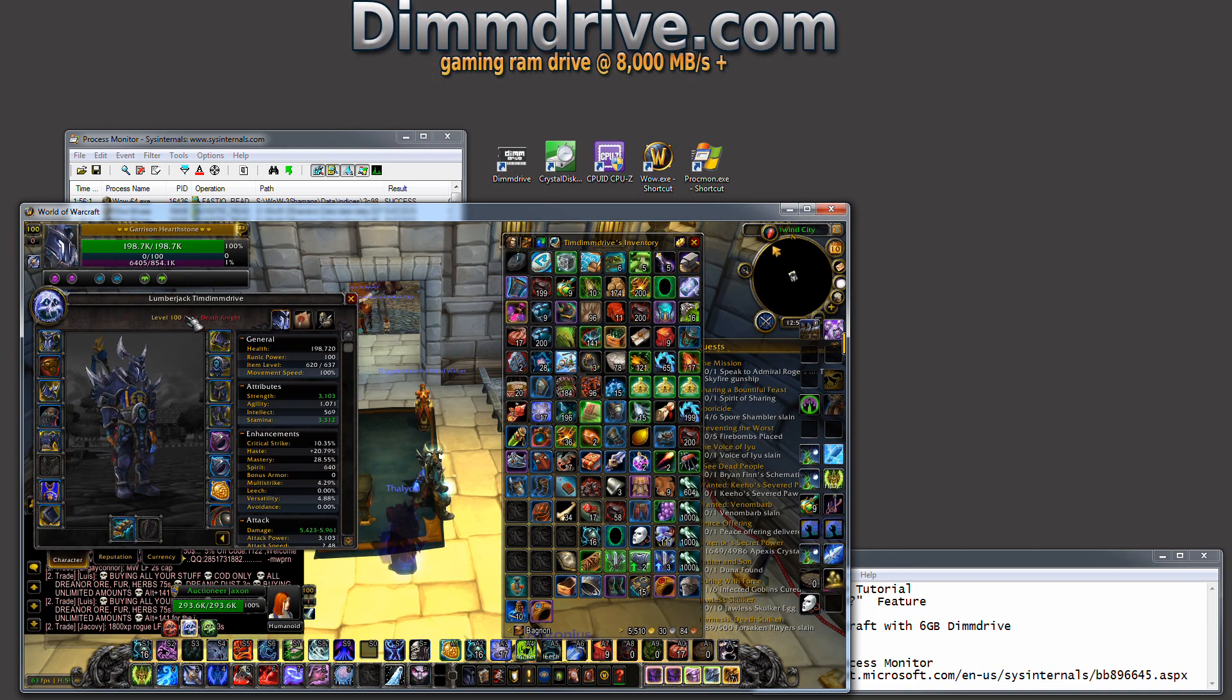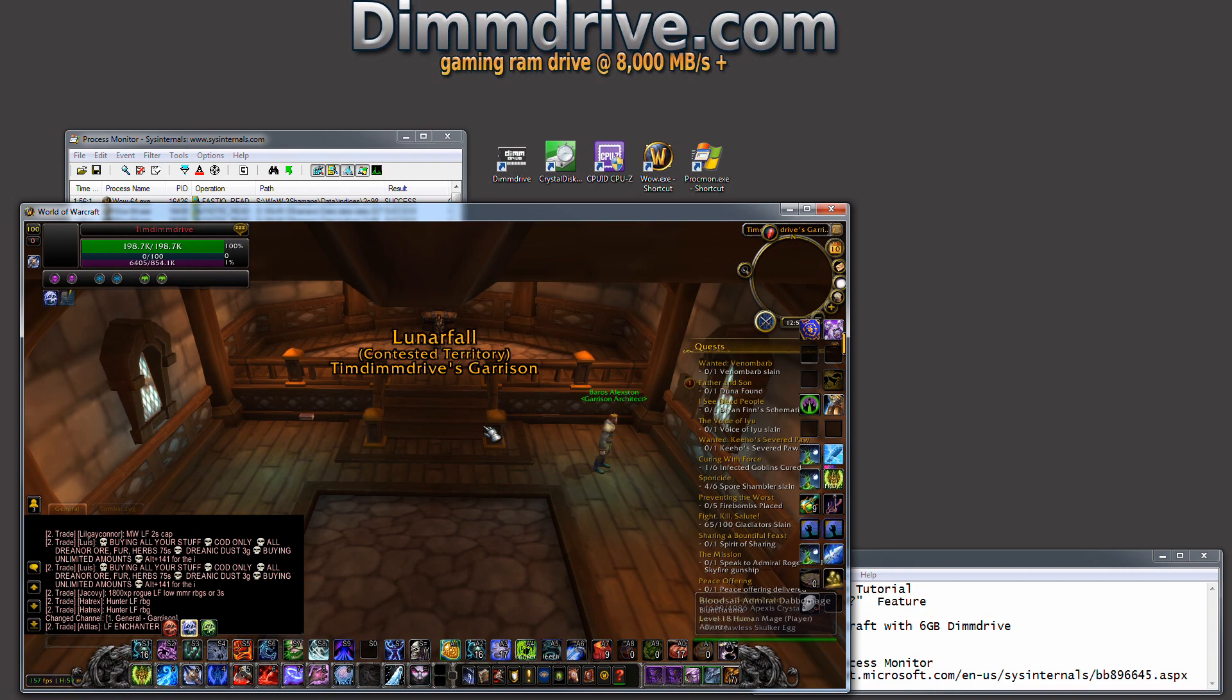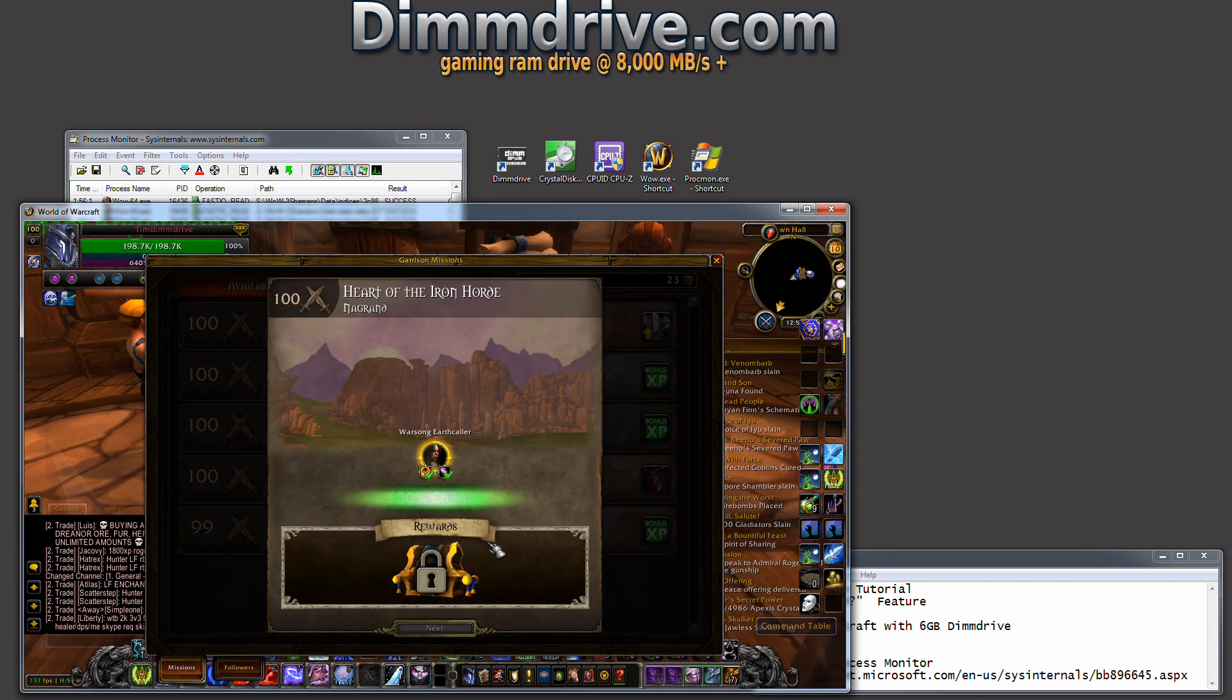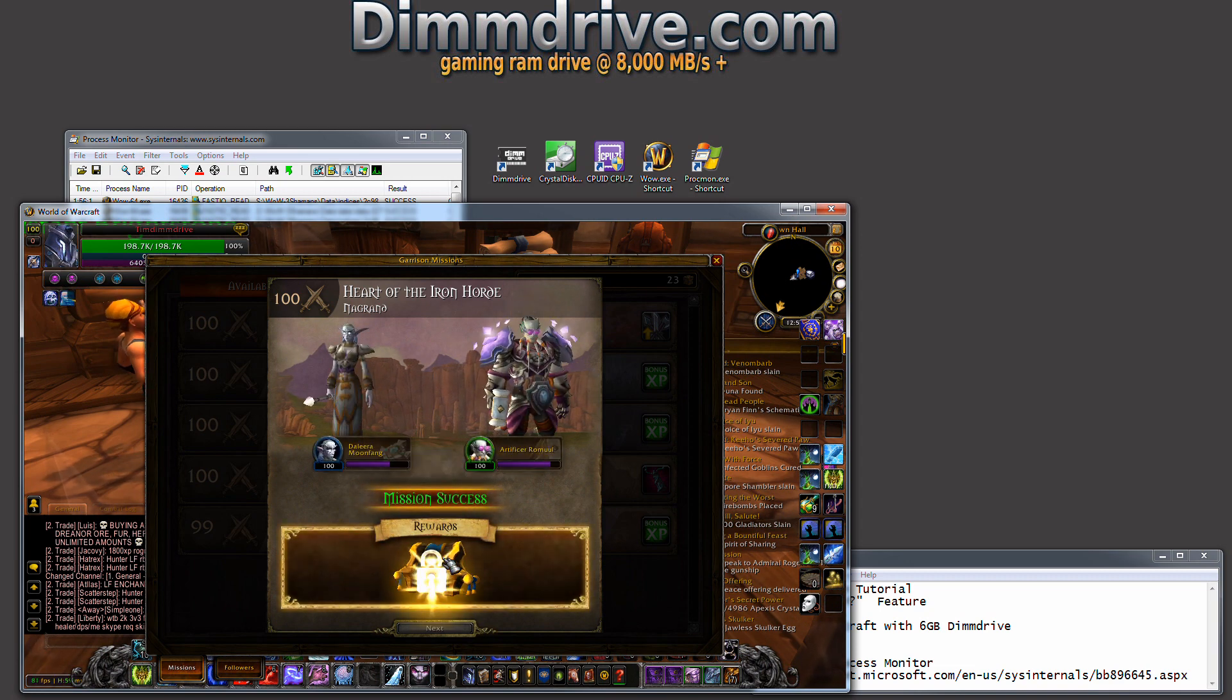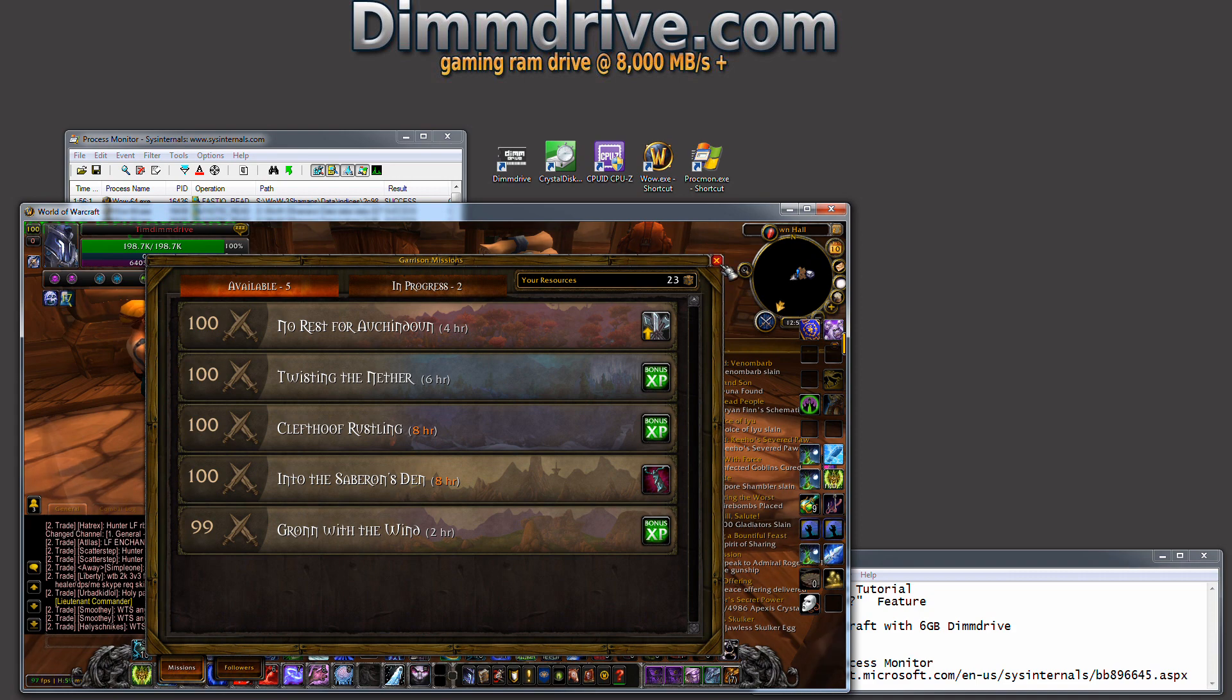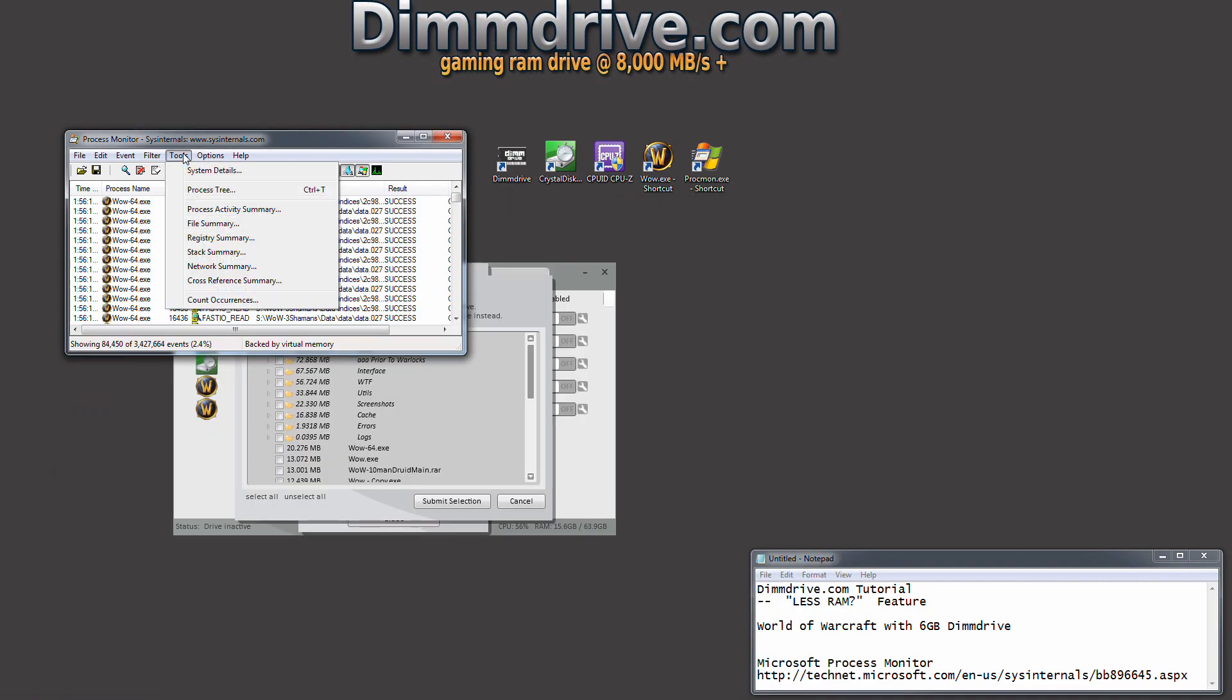This is a level 100 DK I play in my spare time. Now that our garrison is loaded, we've got some missions that are done. We're going to click Next, looks like we're rewarded with it and Next again. We're just going to minimize this now.